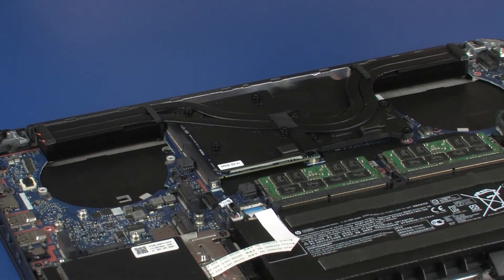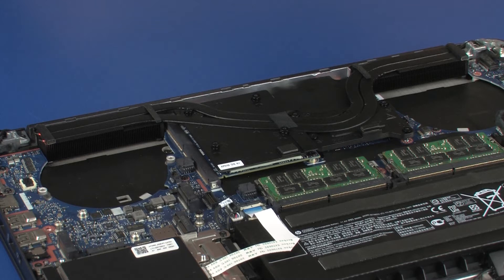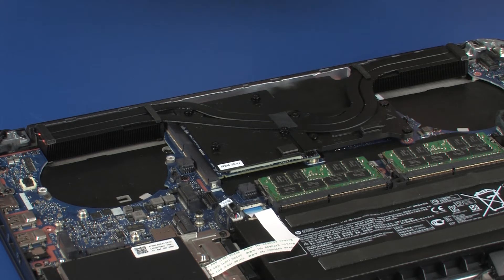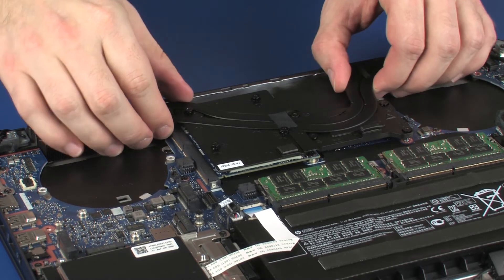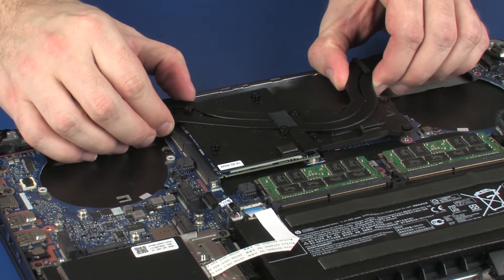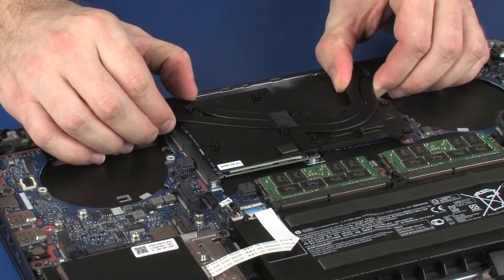Note: due to the adhesive quality of the thermal grease located between the heat sink and processor components, it may be necessary to move the heat sink from side to side to detach it from the system board. Remove the heat sink from the system board.